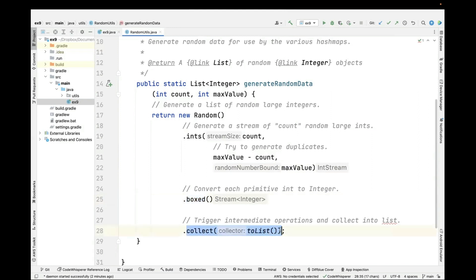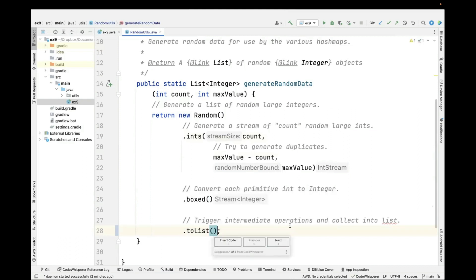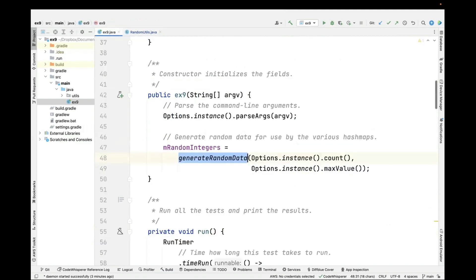We box each of these primitive integers to be an integer and then we collect these things into a list. In modern Java, we can just say toList and assuming we've got the right version of the code installed, that's a more concise way of doing things.